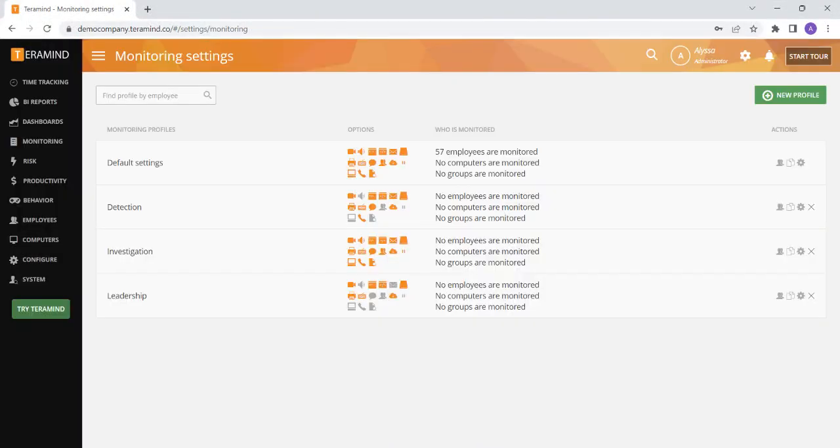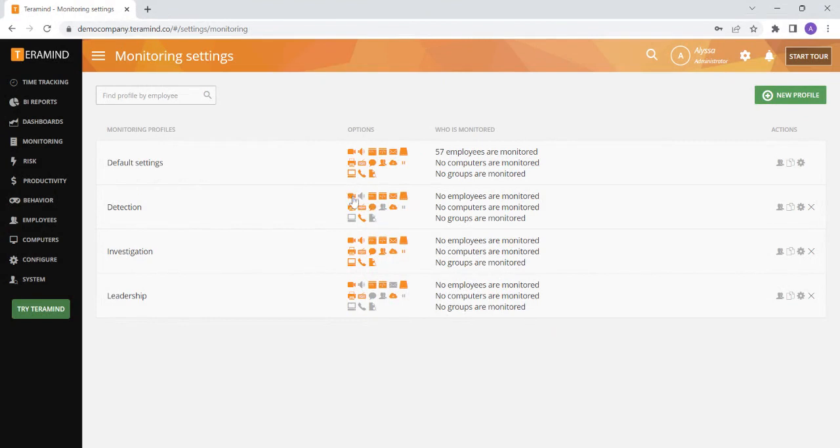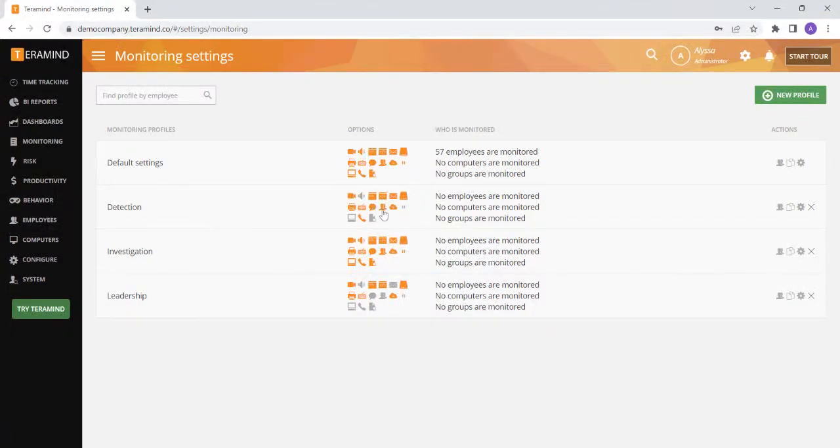You can see what settings are enabled or disabled for each profile you create by looking at the orange and gray icons for each profile. If the icon is orange, that means the setting is enabled. If the icon is gray, that means the setting is disabled.